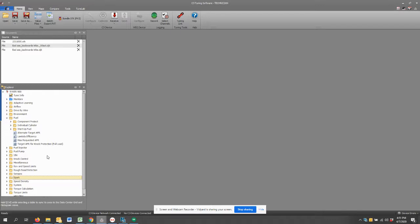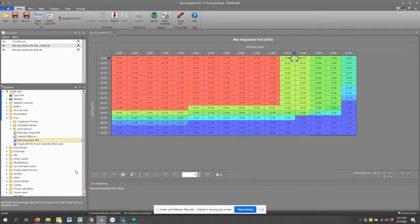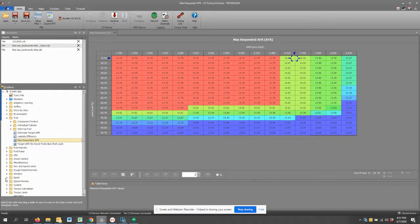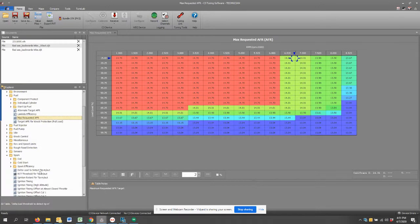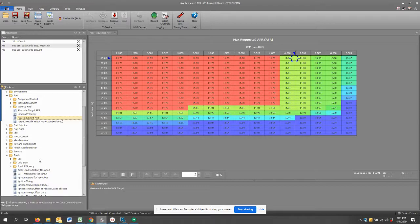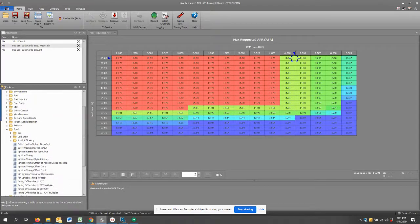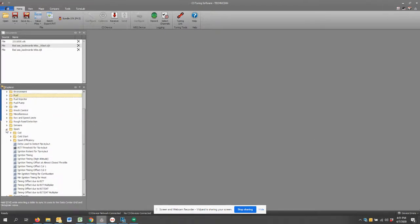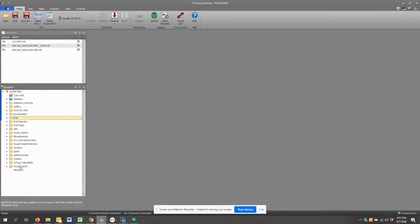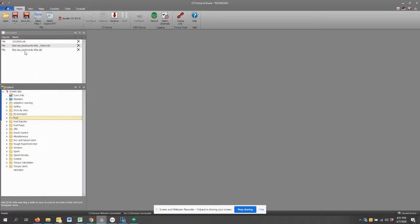Things like target AFR, max requested AFR, and things like spark. You may come up with a really nice 91 octane spark profile for the vehicle that you're tuning and you may just want to repurpose that to another vehicle that you're tuning. In this case we're working on a Can-Am Ryker.